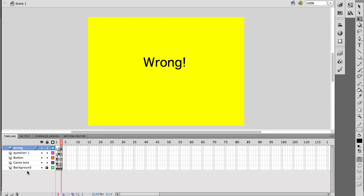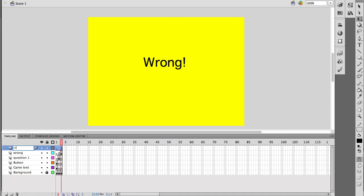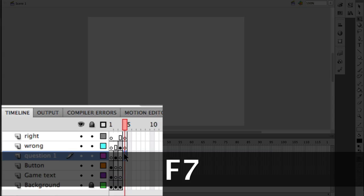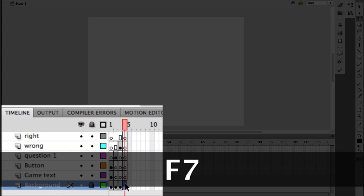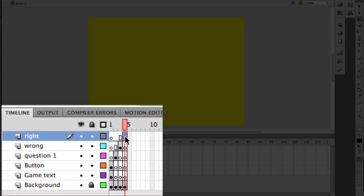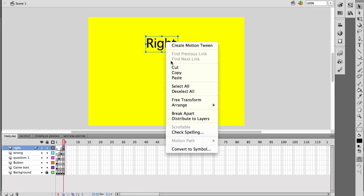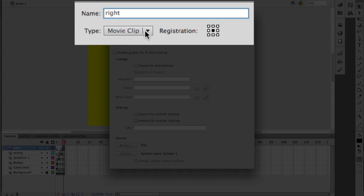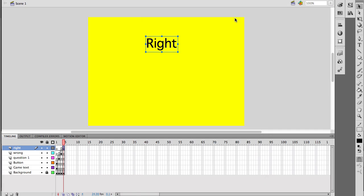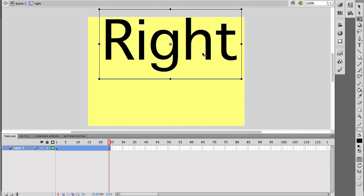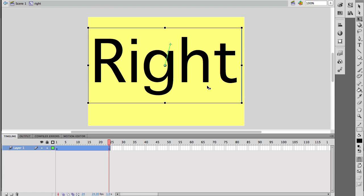I'm going to do the same thing for the correct answer. I'll call this layer 'right'. Again F7 for blank keyframes all the way down, and then F6 for the background to continue. I'm going to type 'right' and make it a movie clip as well — convert to symbol, call it 'right', make it a movie clip, and click OK. I'll double click inside it, right click and make a motion tween, make sure I'm on frame 24, and make it the right size. That will just loop through over and over again.